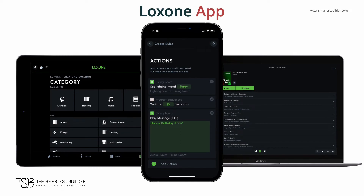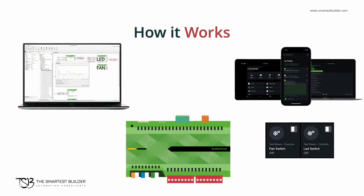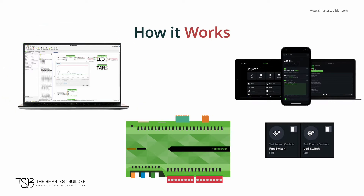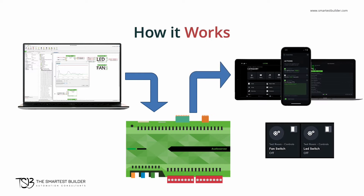Looking at the LED and fan example, we can program the on and off functions of the LED and fan in Luxon config, then save it into the mini server. Once the mini server has been programmed, we can load that program from the Luxon app to then turn on and off the LED and the fan from our tablet or mobile phone.